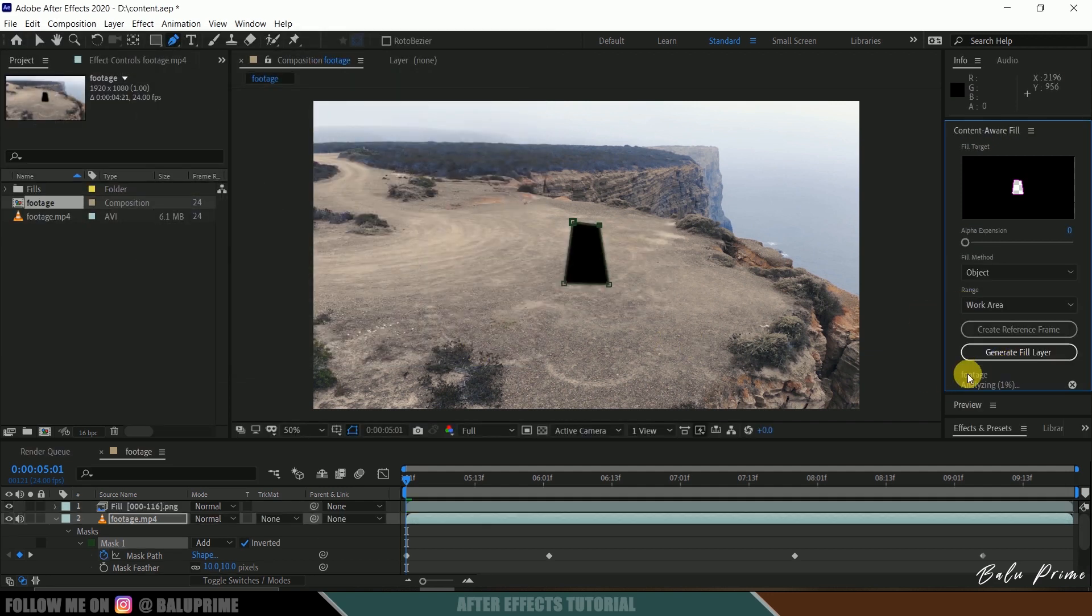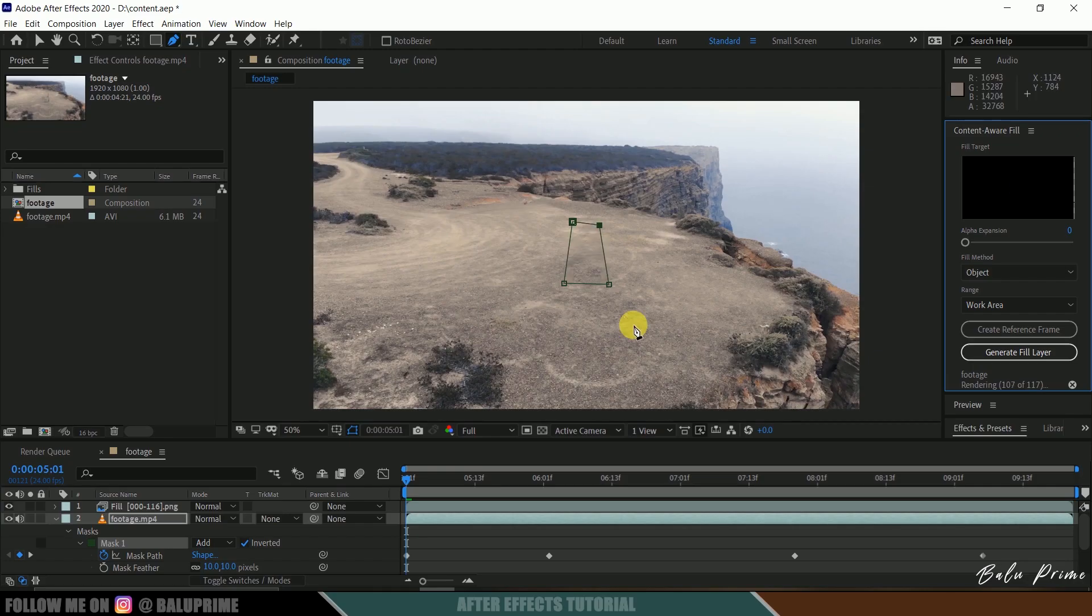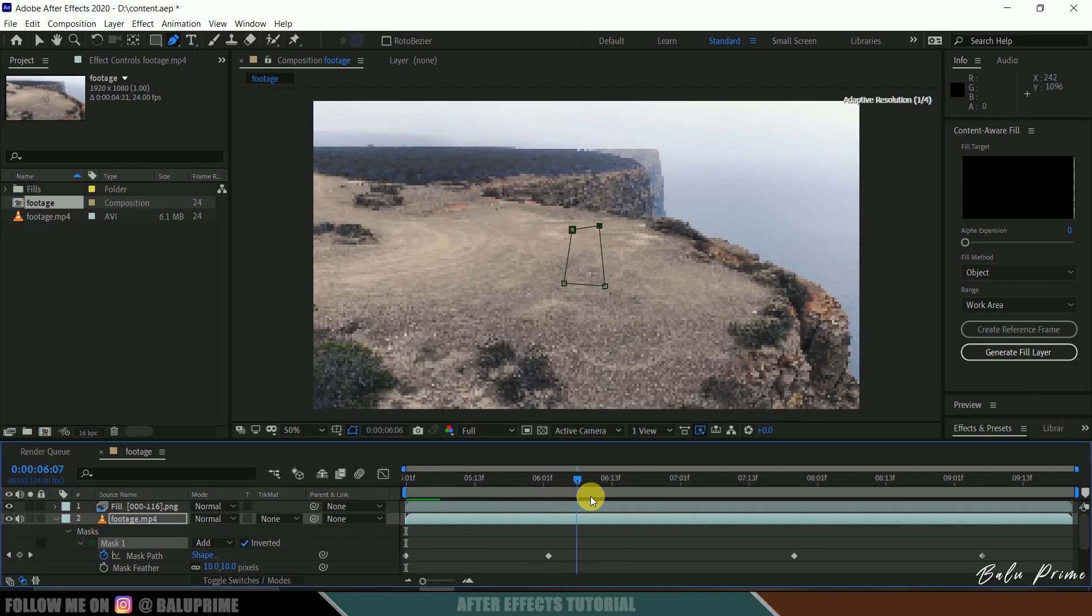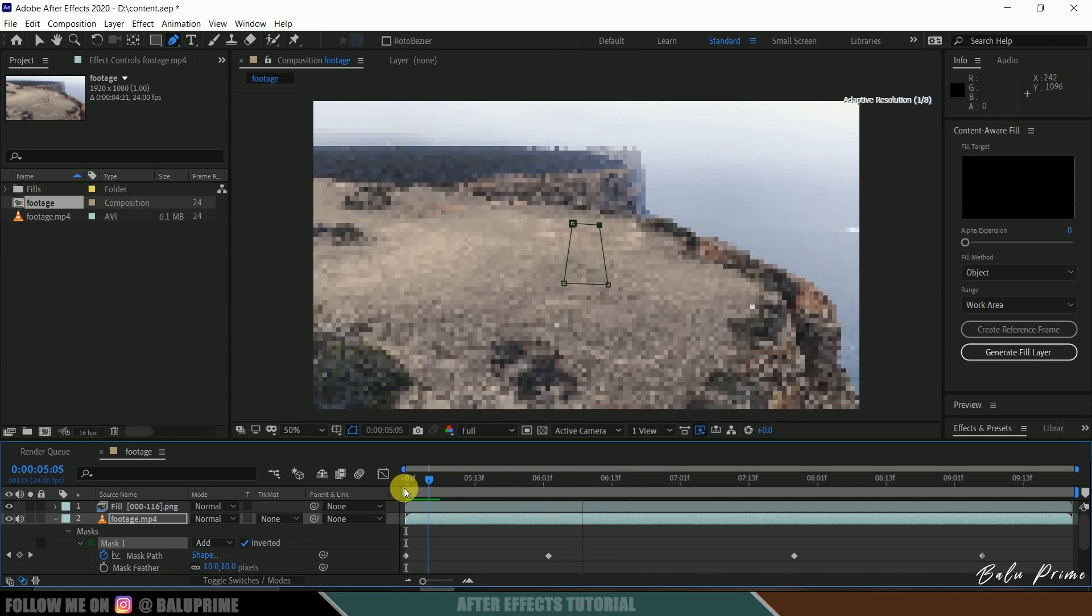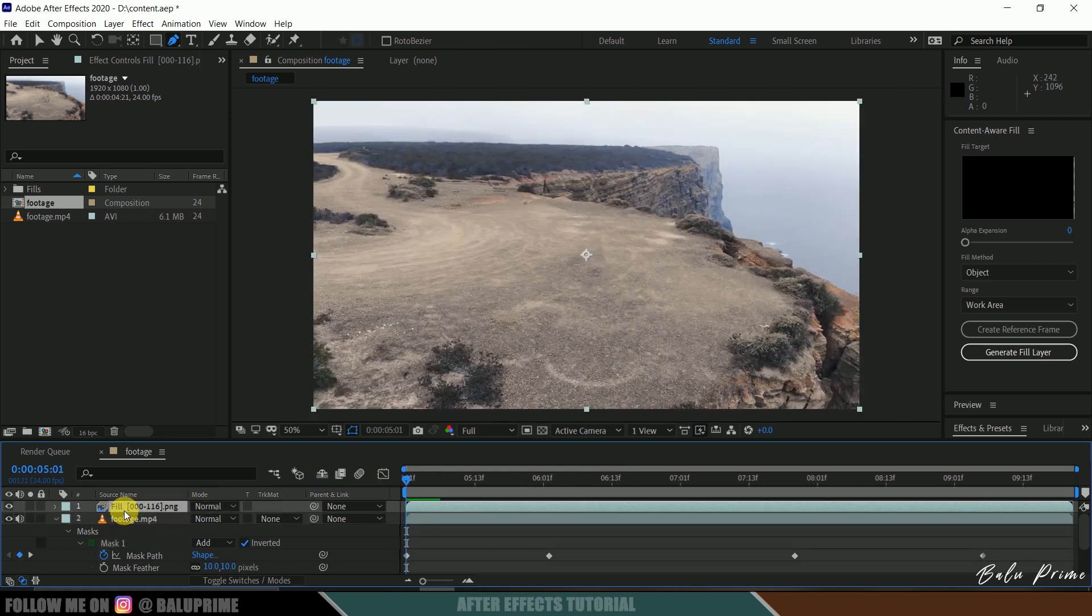Replace. Once we have saved the project, it starts to analyze this one. So here you can see this process is done and we got a new layer created with the name Fill.